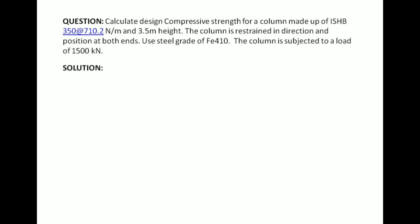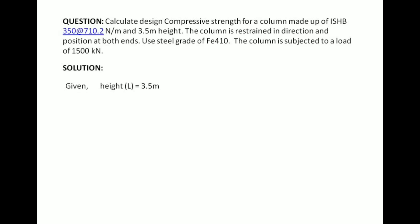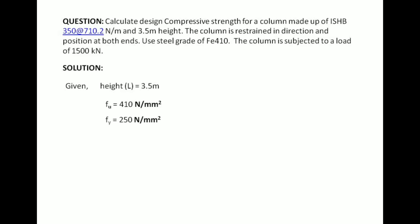Going to the solution, the given data is: height = 3.5 m, ultimate tensile strength = 410 N/mm², and yield stress fy = 250 N/mm².